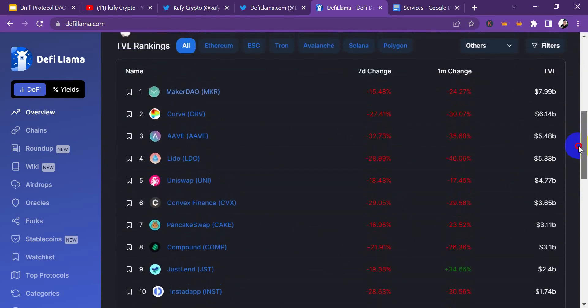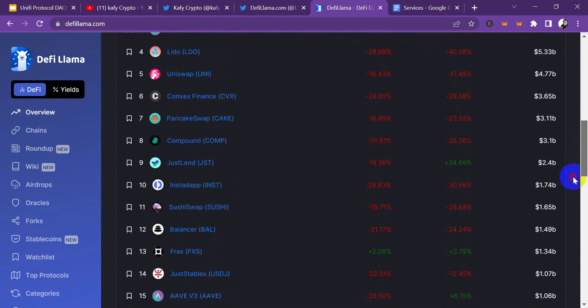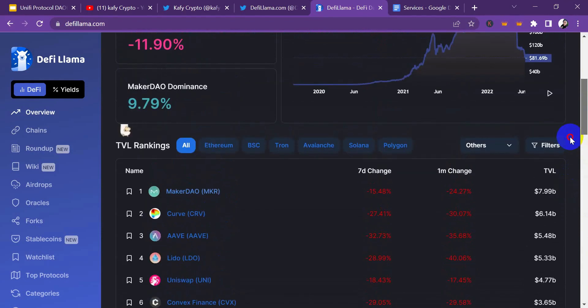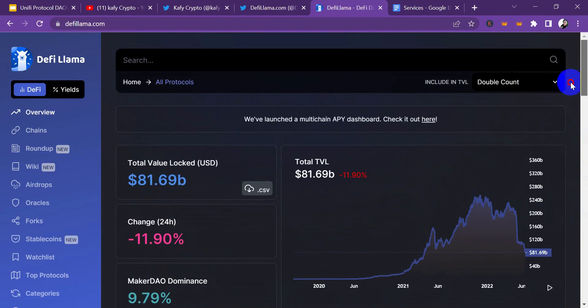As we speak right now, the cryptocurrency market is really down. You can see that most of the projects here are in red, which means they are in the negative. So I'm going to be walking you around this particular website — how to use it and lots more.